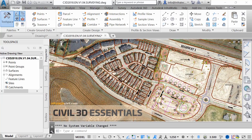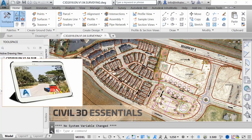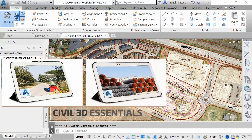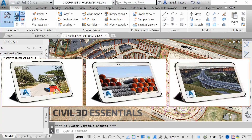To supplement this course, Infratech also offers advanced and specialized modules, such as advanced surveying, advanced storm and sanitary design, and advanced roadway design.